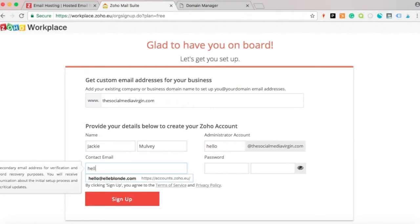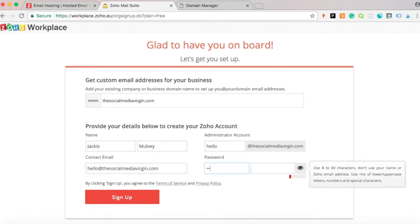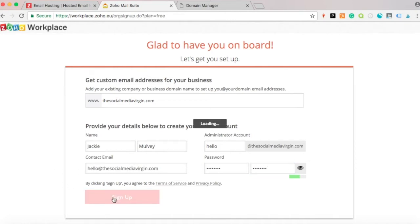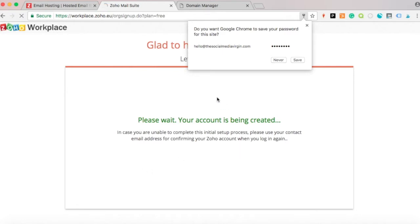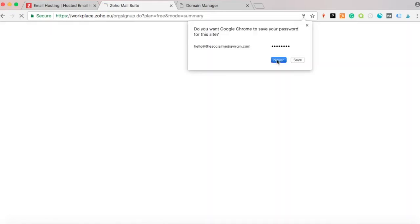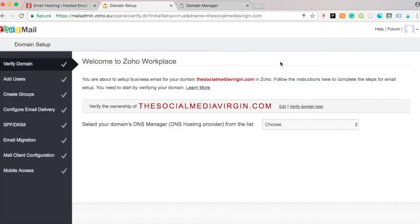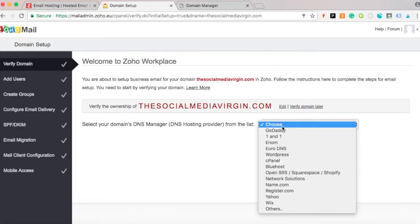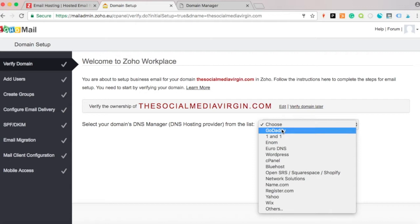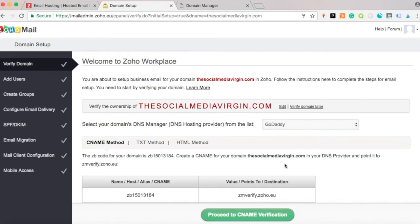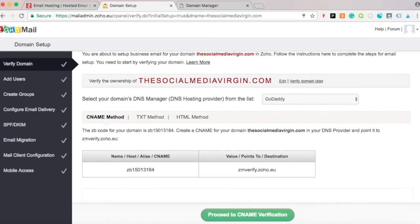Enter the same email address you're going to use and then your password. Click sign up and it will create an account, then ask us to set up our domain.